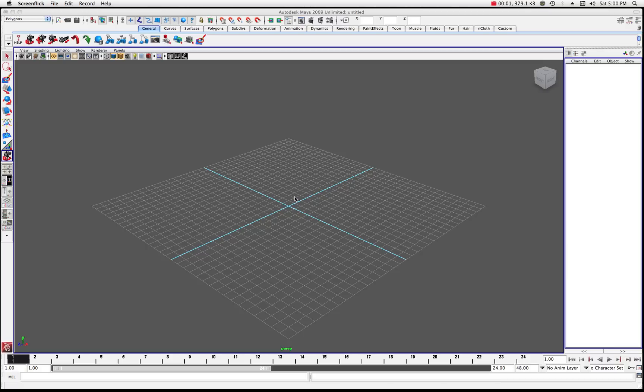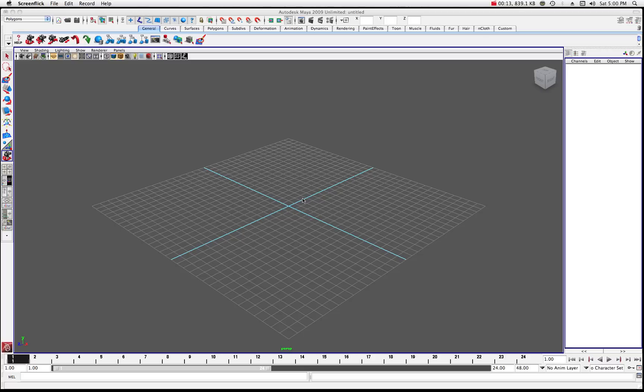All right, welcome back and let's take a look at how to create text. Now text is one of the easiest things to produce in Maya and you're going to be doing a lot of it if you do a lot of graphics work with titling and whatnot. So let's just take a look at the basics of how to create text in Maya.